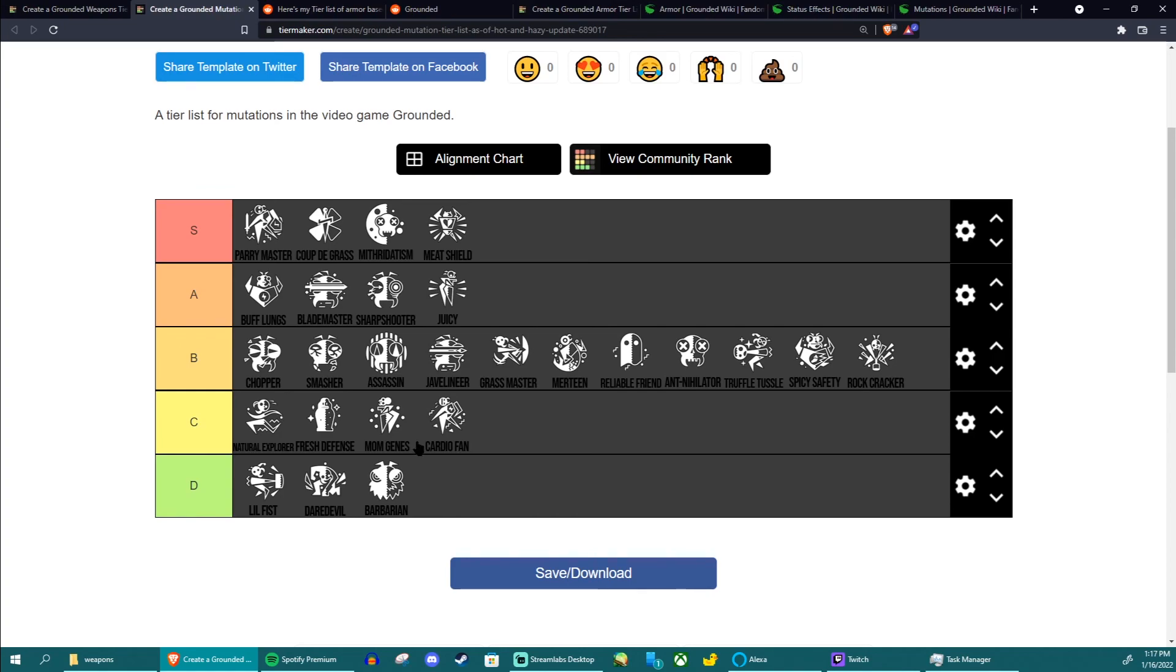Anyways so that's been the mutation tier list. I tried to make this one a little bit quicker but I mean recording is 22 minutes so I assume it's not that much quicker. I'll see you guys in part three. See you, bye.